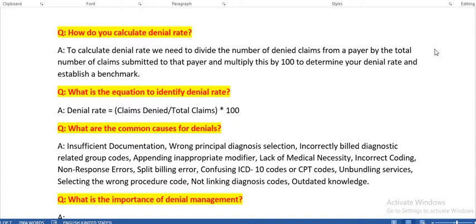To calculate denial rate, we need to divide the number of denied claims from a payer by the total number of claims submitted to the payer, then multiply by 100 to determine your denial rate and establish the benchmark. Benchmark means the minimum denial rate we need to keep.